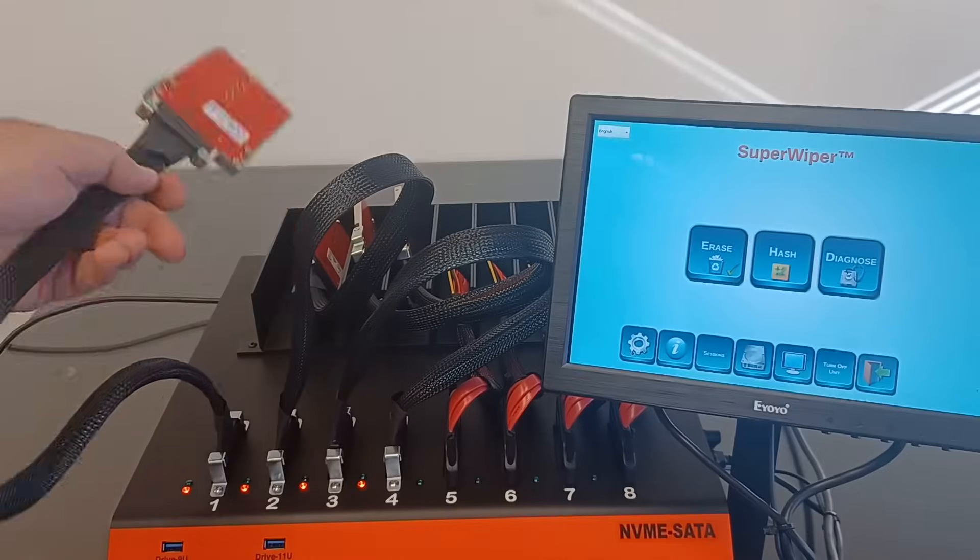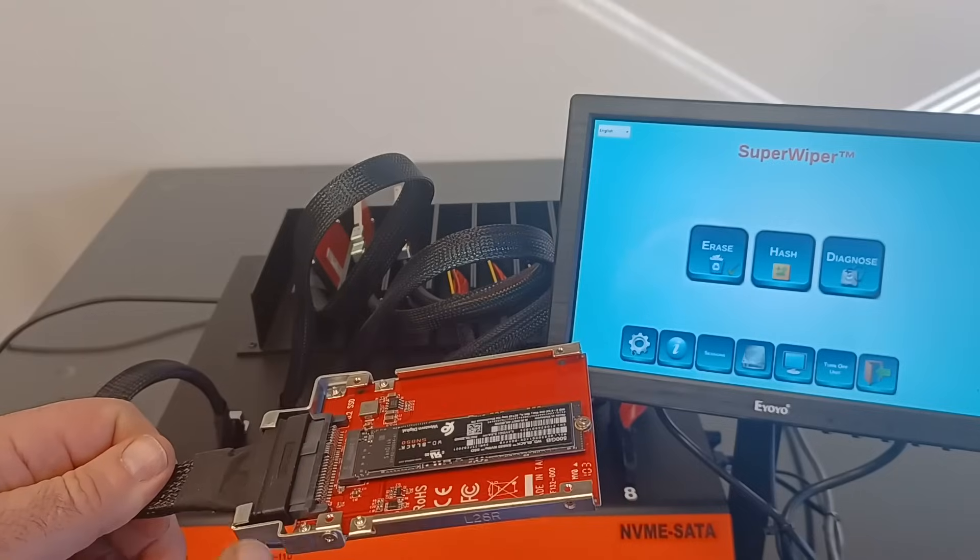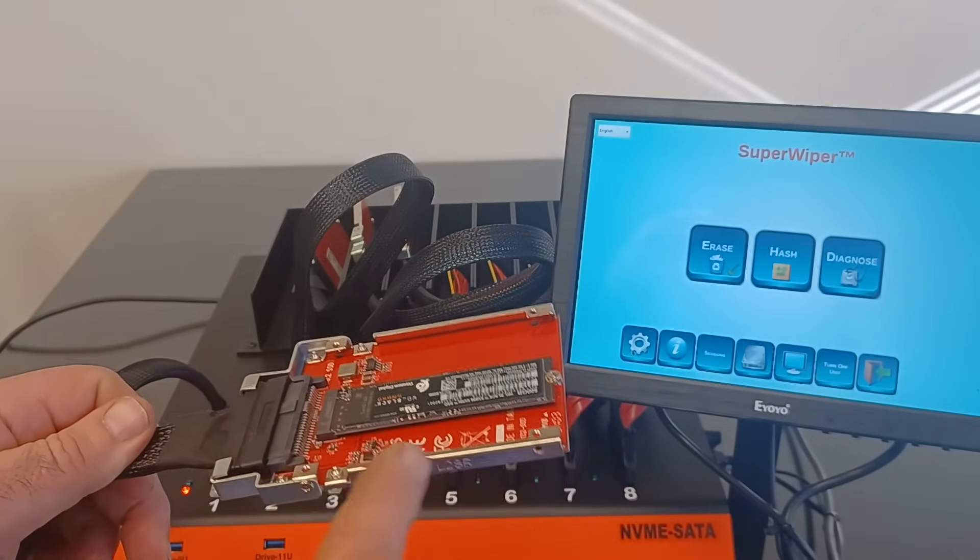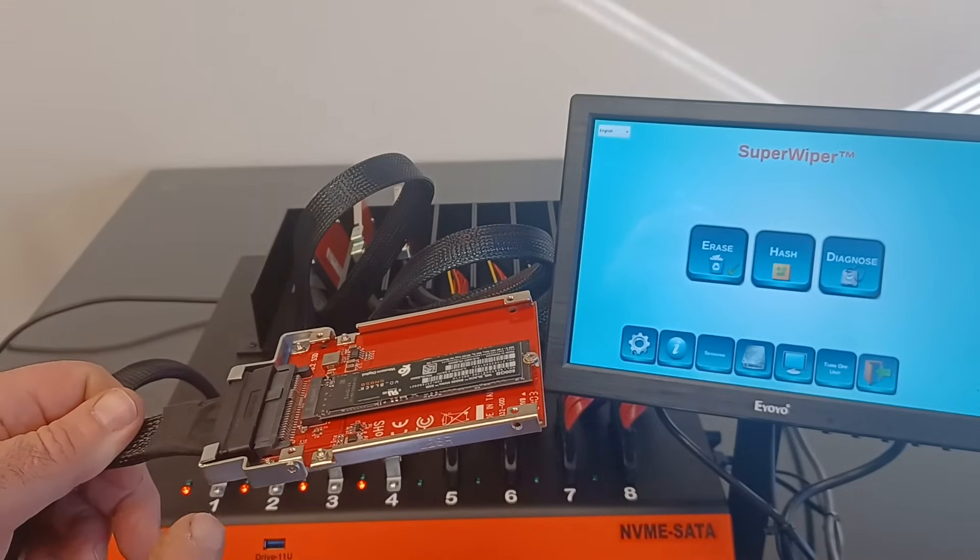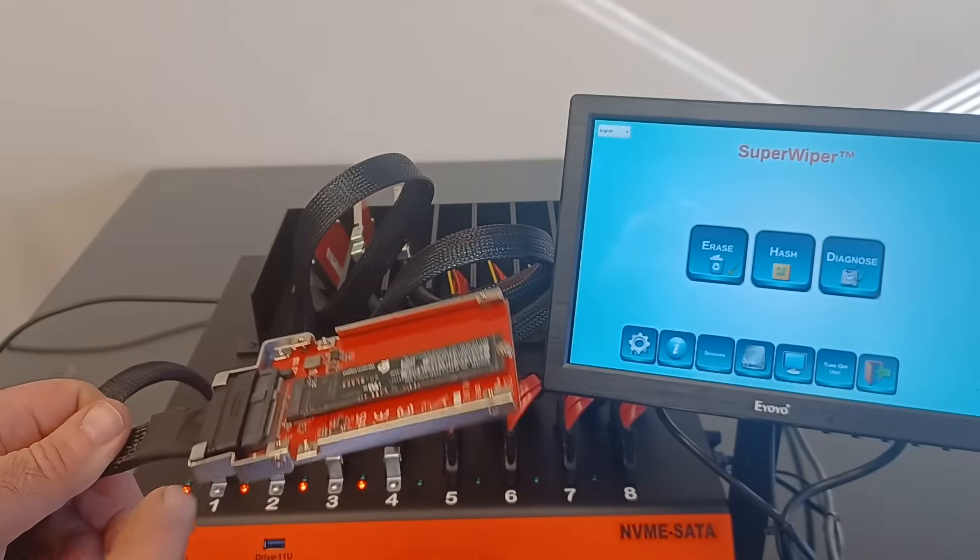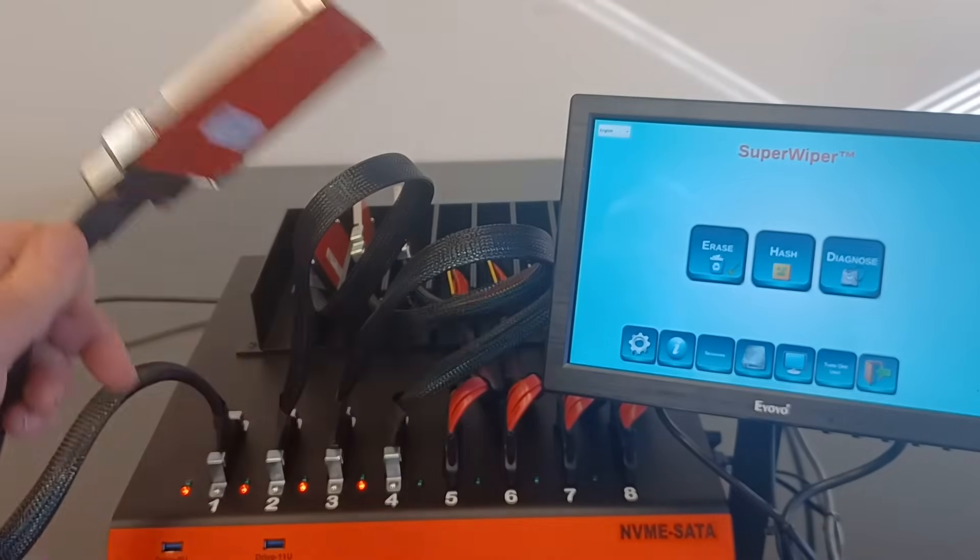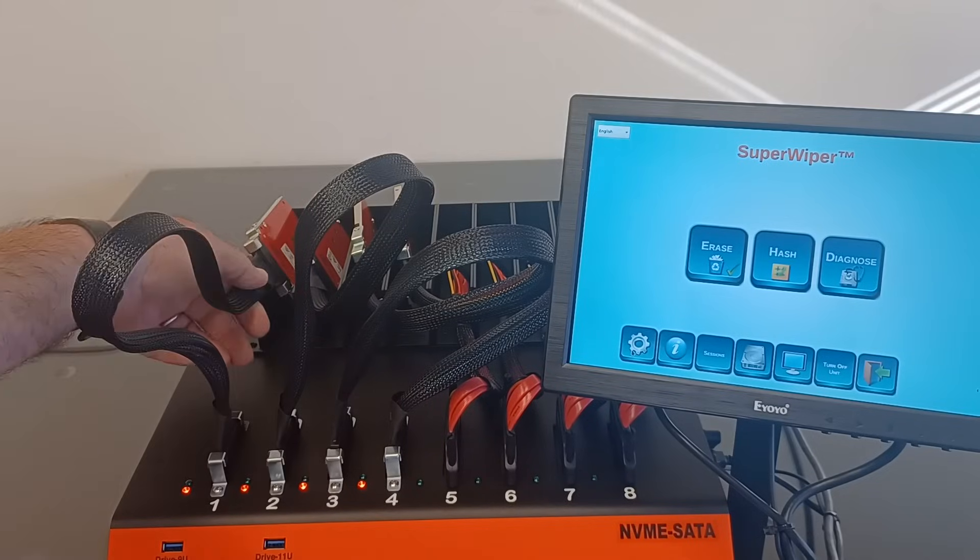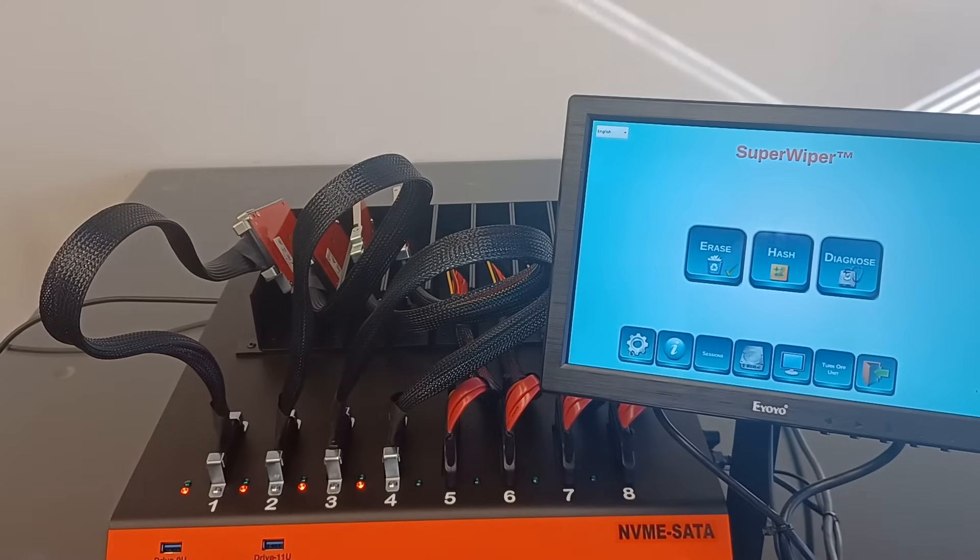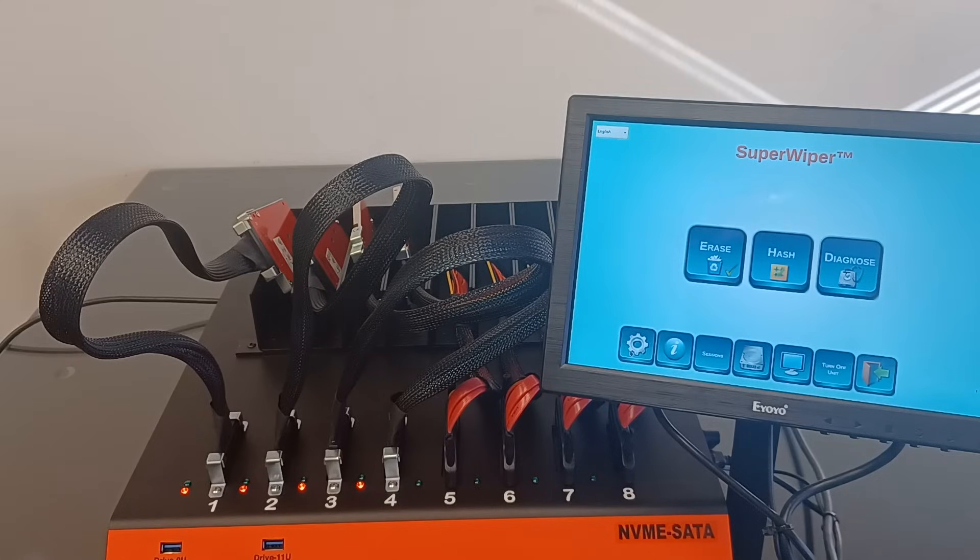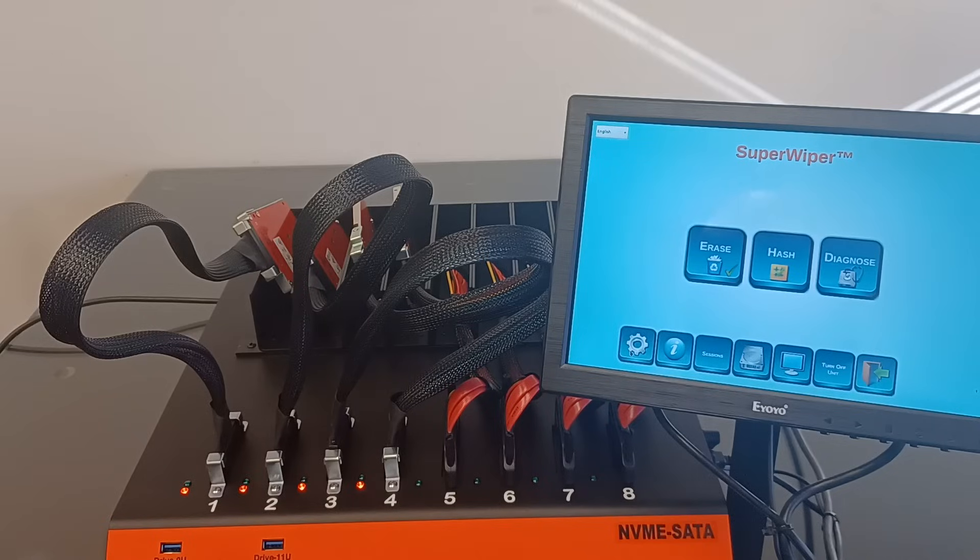To connect those drives, the user will need to remove the M2 adapters from the end of the expansion cable and plug the U2 SSD drives directly to the extension cables. Also, the U2 NVMe ports can be used to erase NVMe PCIe memory cards with the use of some special adapters. Those are not supplied with this unit.